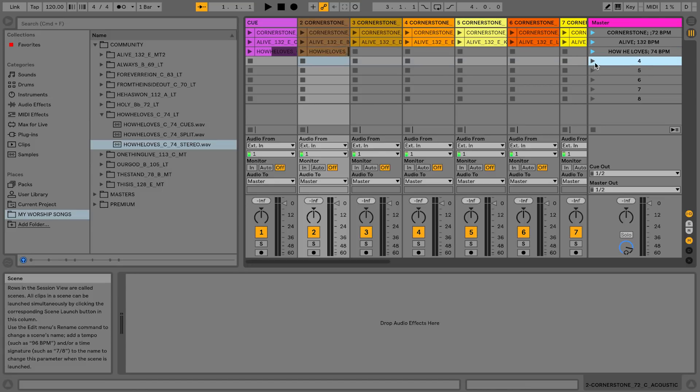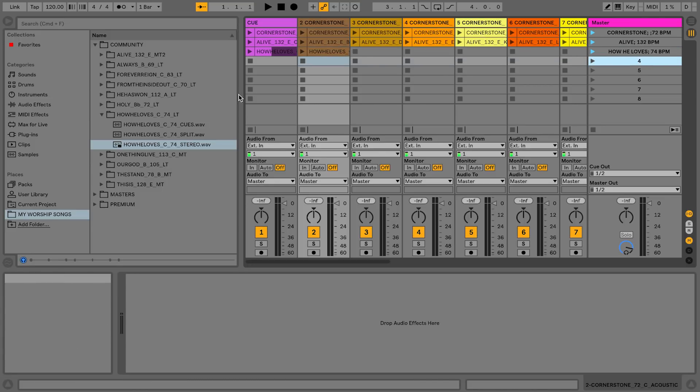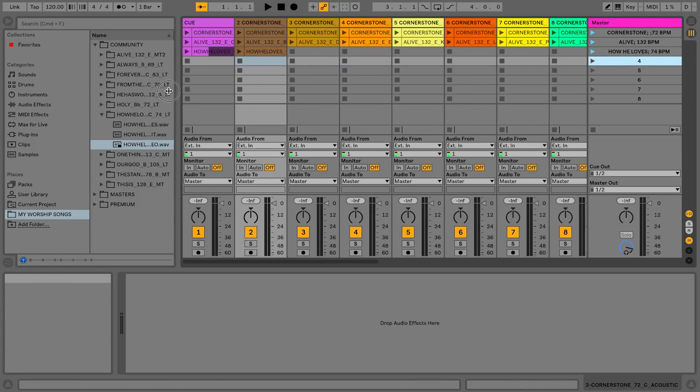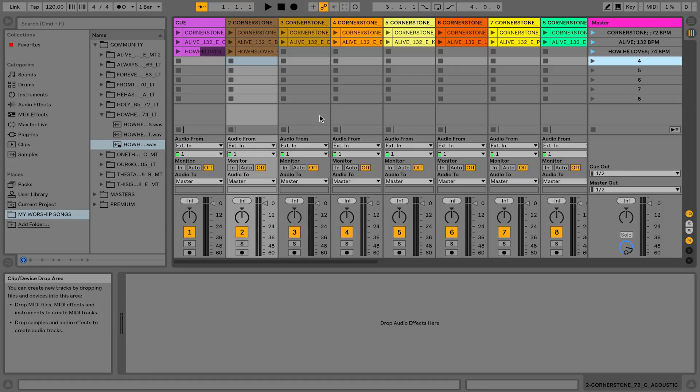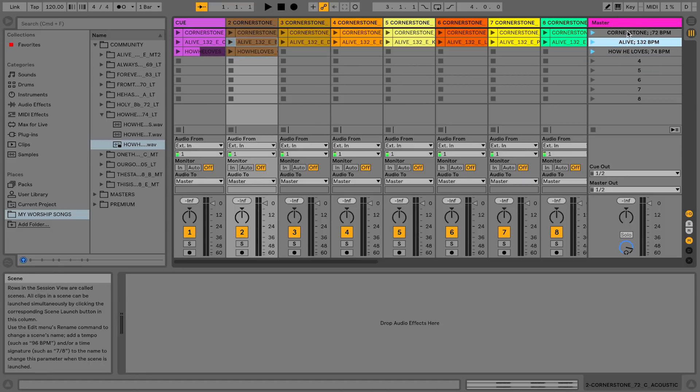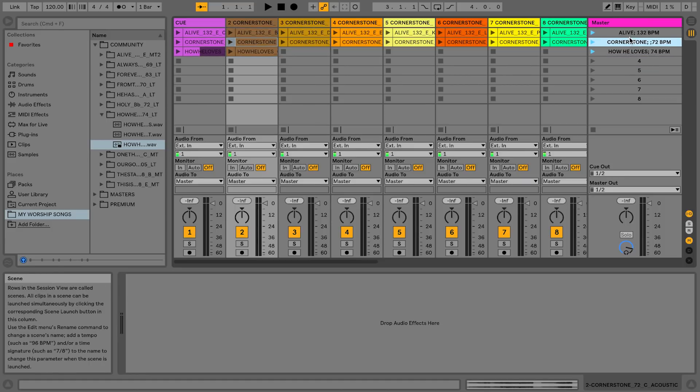And now what I would do is once you have all these, I'm going to put in all my songs alphabetically, A through Z. And I can just reorder these alphabetically. So now I've got Alive, Cornerstone, How He Loves.